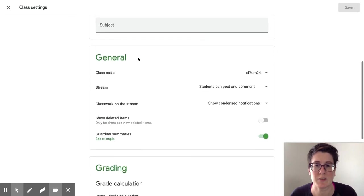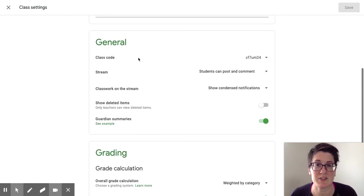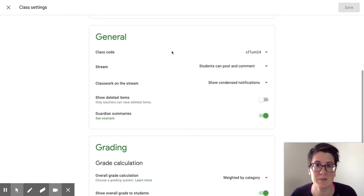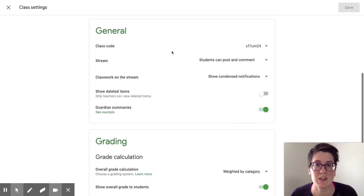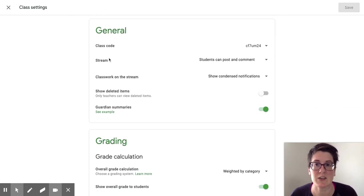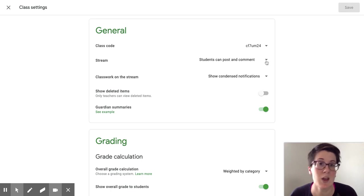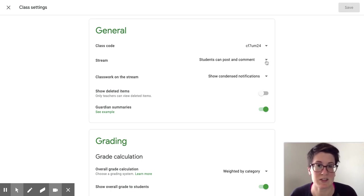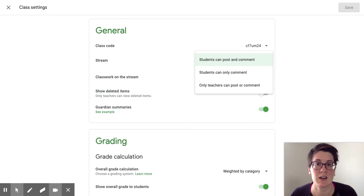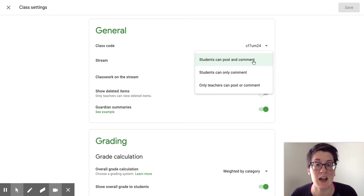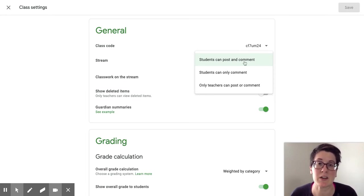If you scroll down a little further, you have the general section. This is where you can set your settings for the stream, which is the most important thing I can suggest. During this time of NTI, I would change it so students can post and comment.